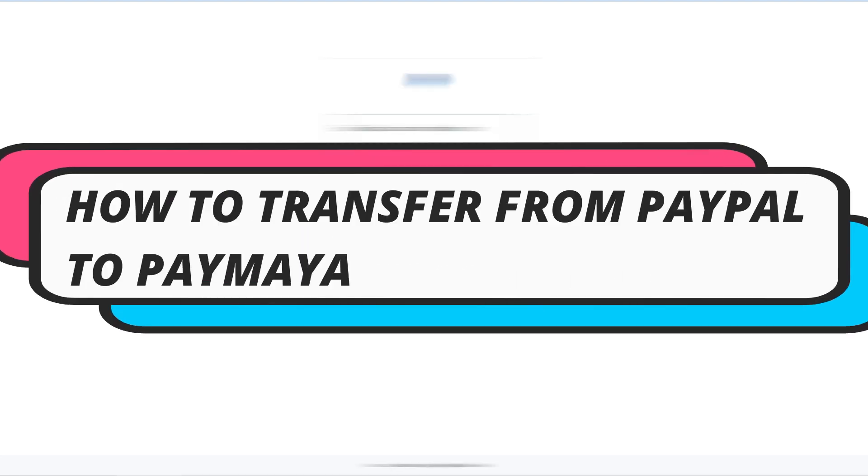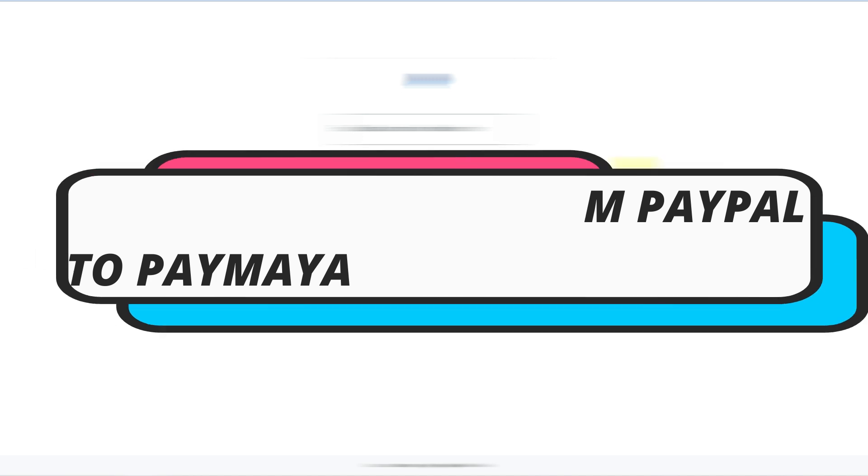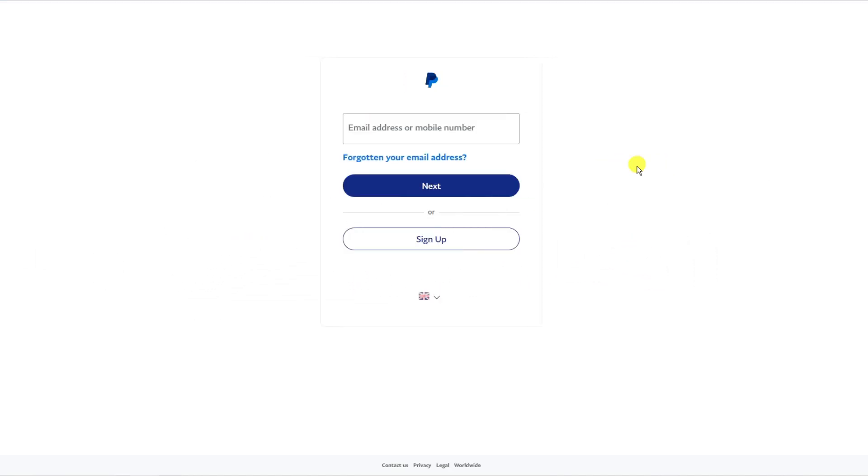In this video I will show you how to transfer from your PayPal account to a PayMaya account. So let's get straight into it.